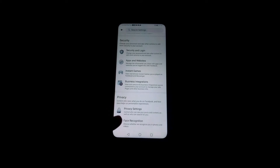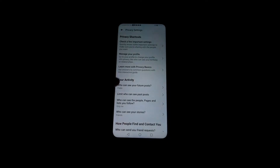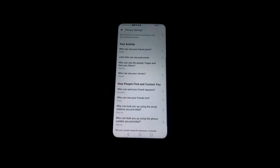In the account settings, you must find Privacy. Press Privacy settings and you can see your activity here. Who can see your future posts must be public. There are some options — only me — for who can see the people, pages, and lists I followed, I put it to only me. But the future posts must be set to public.